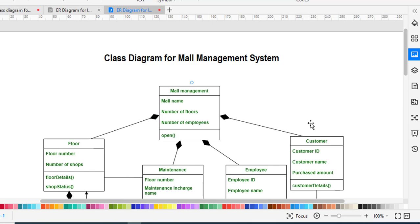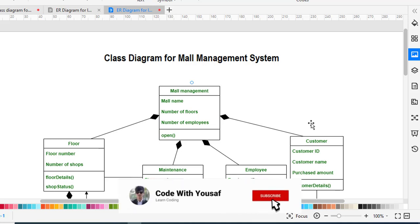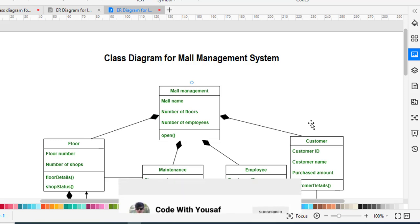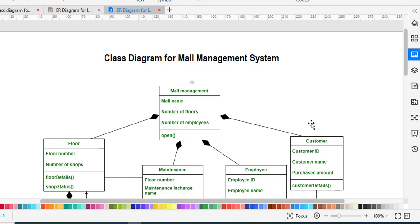So that was all about the mall management system — managing a mall building where there are shops and floors, tracking how many shops there are, how many floors, and how many employees are working. If you liked this video, I kindly request you to subscribe to my YouTube channel. Thanks for watching.